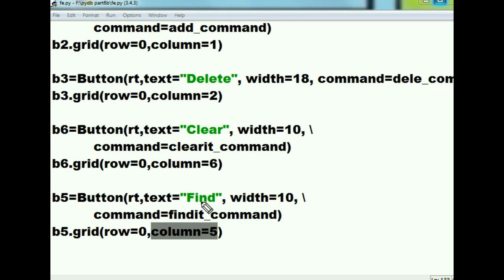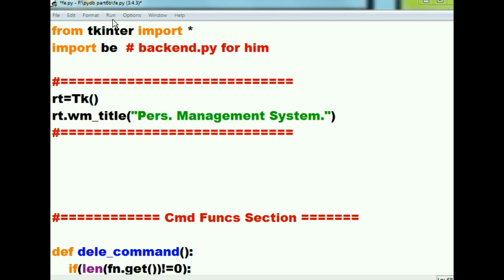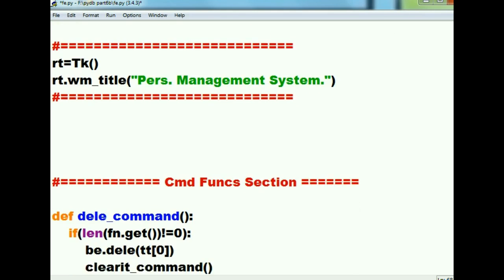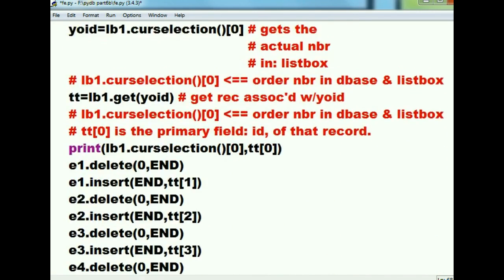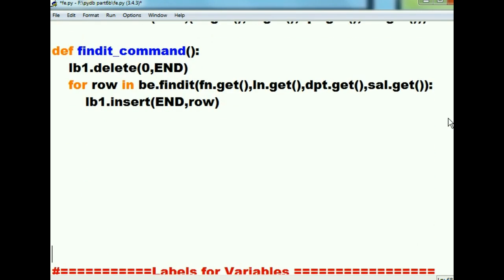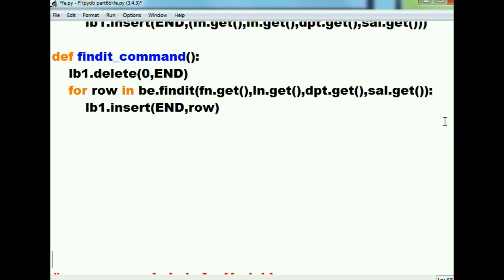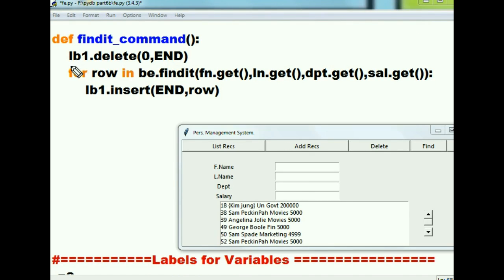Now let's go up to the top of the file and find the find_it_command function. I scroll down to the command function section and locate the find_it_command function to examine the code.